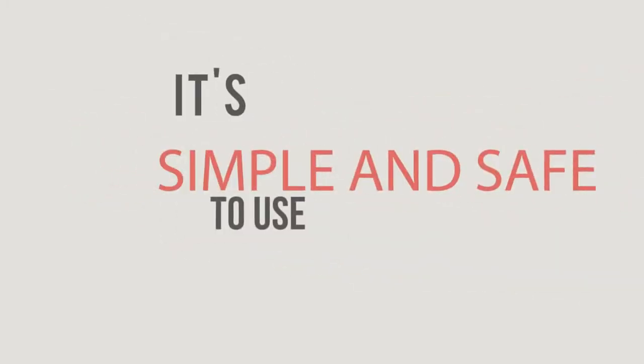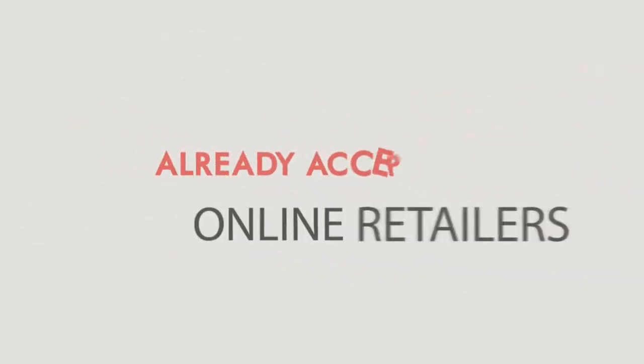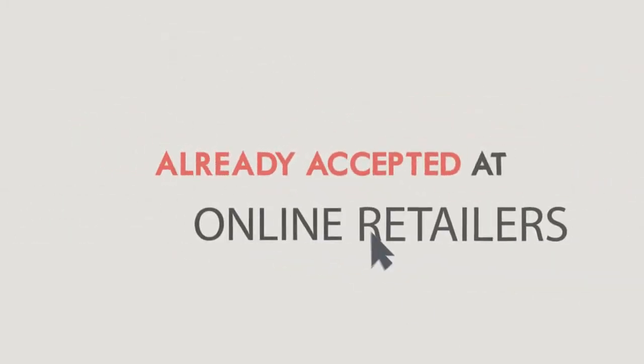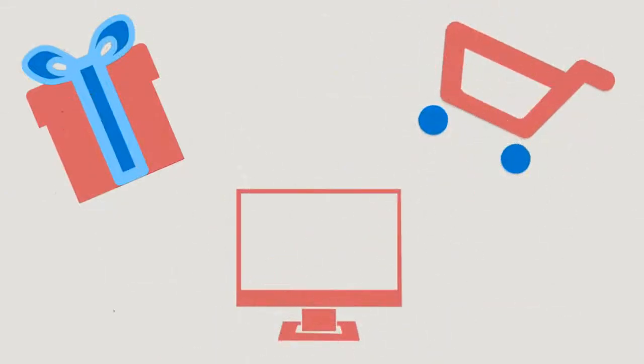It's simple and safe to use, and is already accepted at online retailers where you can buy gifts, groceries, services and so much more.